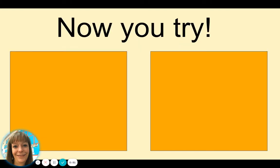Now, you try one. Tell me which word has the short A in the middle.